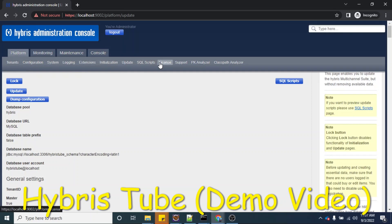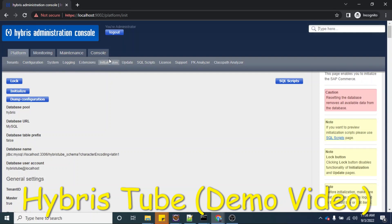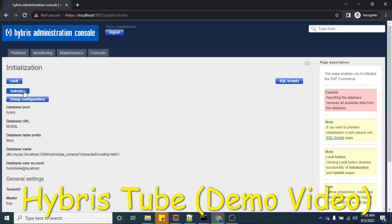Here the risk comes when you are working in a production system where you have actual customer data — system initialization is never allowed there. You are not allowed to perform system initialization once your site is up and running and open for public use. System initialization is only performed in local systems, or in production the very first time the website is opened. After that, it is never performed. So it is very important to disable this option, because a new joiner who is unaware of the risk might accidentally click the initialize button.